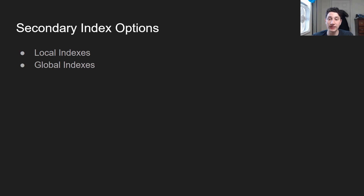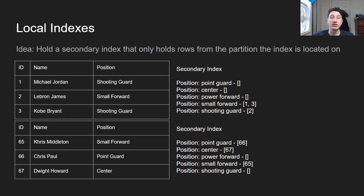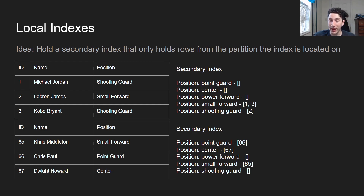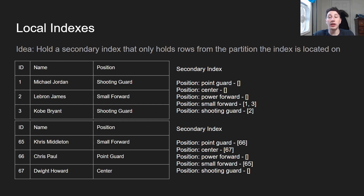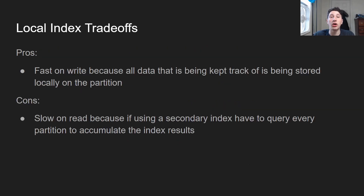There's local indexes and there's global indexes. The first is local indexes. The whole point is to hold a secondary index that only encapsulates the data on that specific partition. If you look at the two tables, I have two different partitions, each holding three basketball players, and I have a secondary index on position. The secondary index for the first partition only encapsulates that data — it only has Michael Jordan, LeBron James, and Kobe Bryant in it. For the second partition, it only has Chris Middleton, Chris Paul, and Dwight Howard. The trade-off: it's really fast for writing because writes are all kept within the partition. The secondary index only looks at values stored on that partition. The issue is that local indexes are very slow on read, because if we want to use our secondary index to perform a fast read query, we have to go and check every single partition and aggregate the results of their local secondary index.